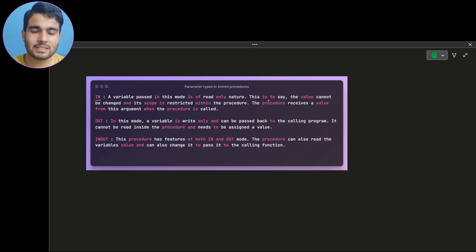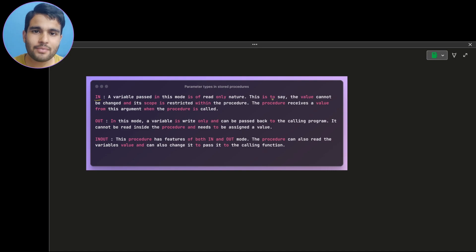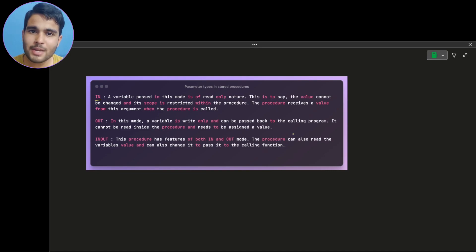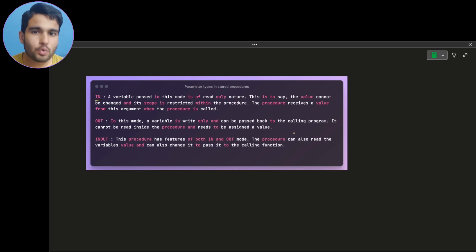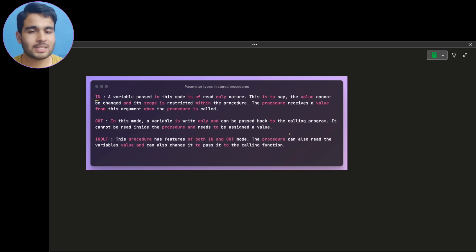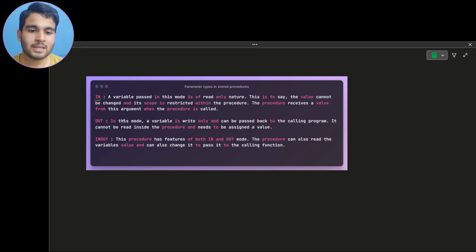Let's get started with the IN type of parameter. IN type parameters are read-only — you can assume that they are read-only or treated as constants. If you are creating an IN type parameter variable in a stored procedure, you can only use that variable for read-only purposes. You cannot assign or modify the value of that parameter variable inside the procedure.